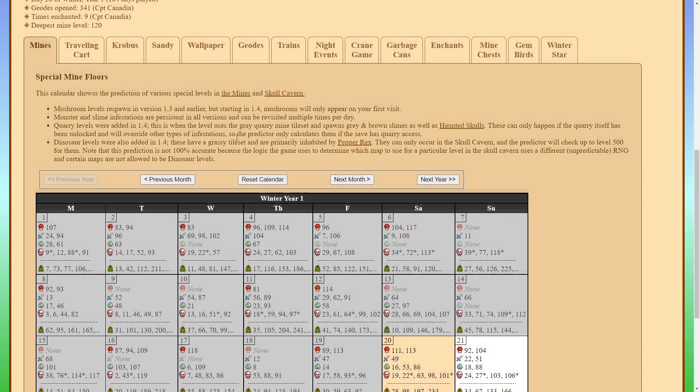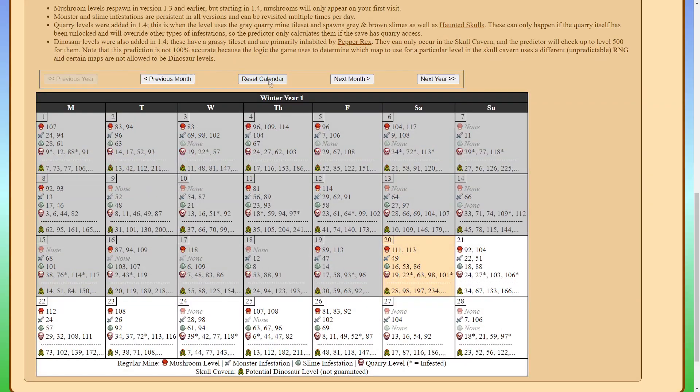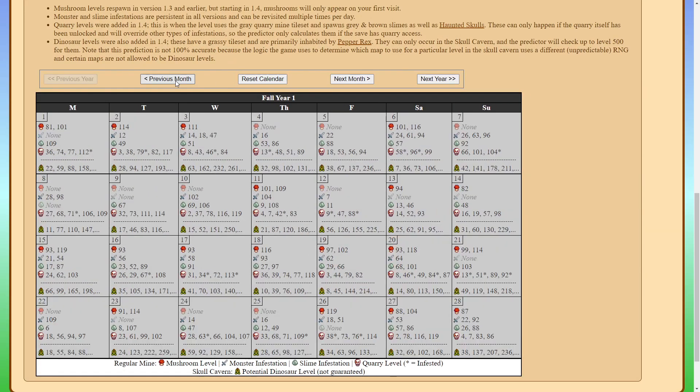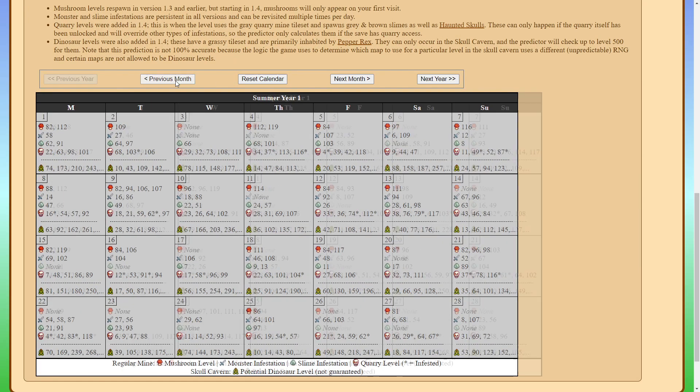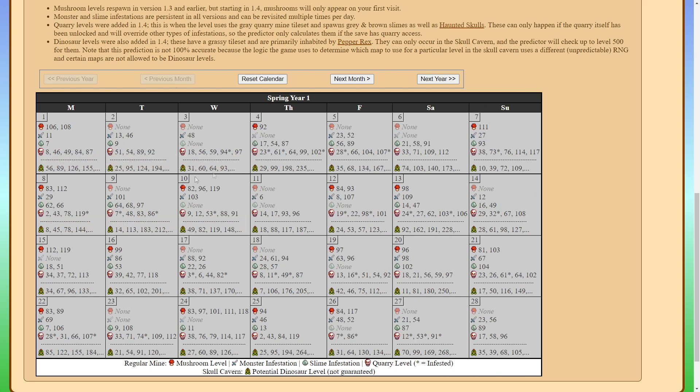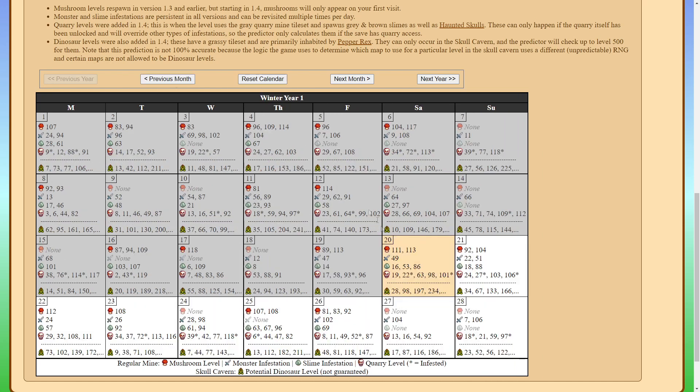So let's go ahead and click on the mines. And if you look here we can predict a few things including the mushroom floors, the monster floors, the infested floors, the quarry floors, and then for skull cavern you can also predict the dinosaur floors although they are not guaranteed.